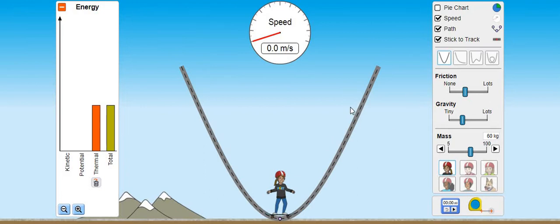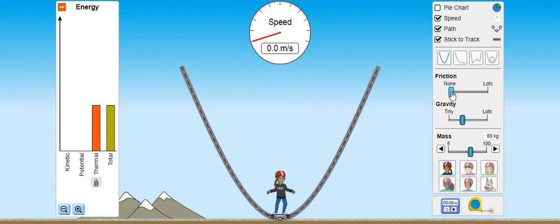Friction is inversely proportional to the kinetic and potential energy - جب friction زیادہ ہوتی ہے تو kinetic energy کم ہوگی کیونکہ velocity کم ہوگی۔ جب friction نہ ہو، ideal system ہو، تو energy dissipation نہیں ہوگی اور energy conserved رہے گی۔ لیکن friction ہونے پر kinetic energy minimum رہے گی کیونکہ object کی speed zero ہو جائے گی۔